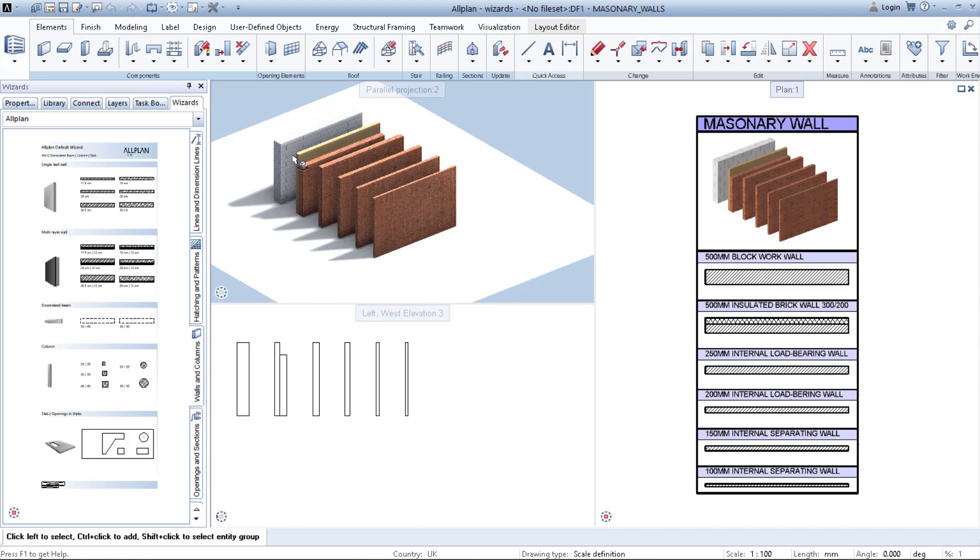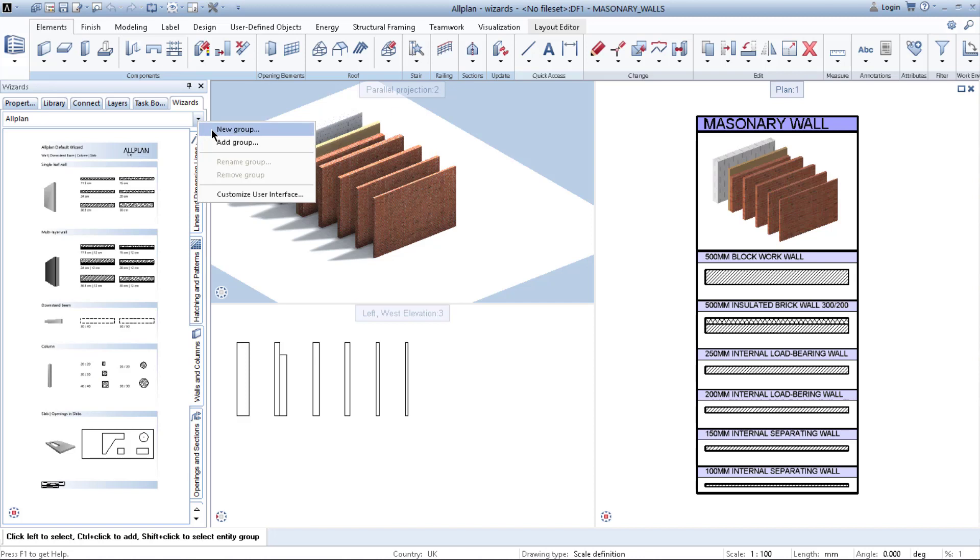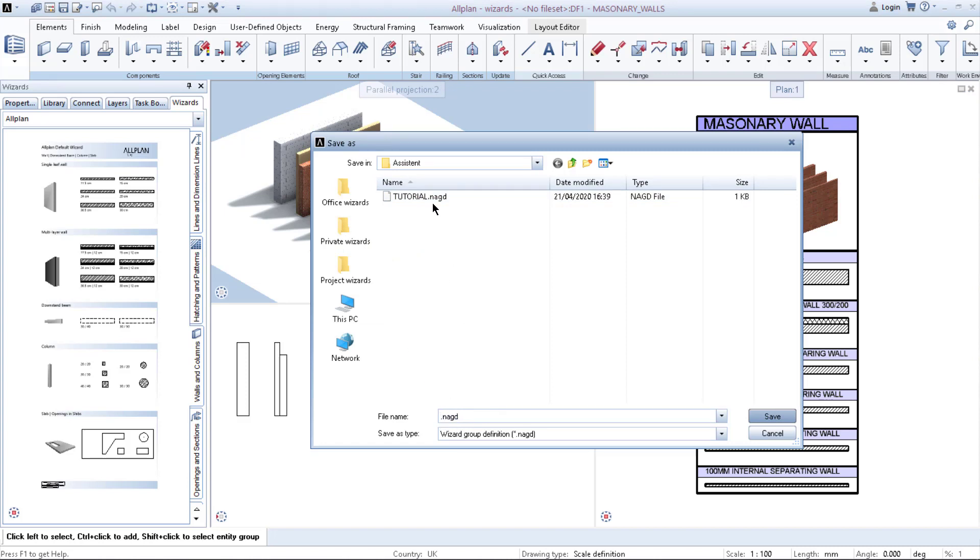Now when you want to create your own wizard here, you need to right click on the arrow, say new group. As you can see here I created already a group. You just type the name you want to have and save it.